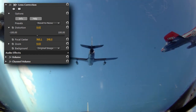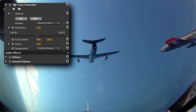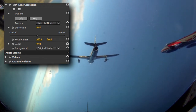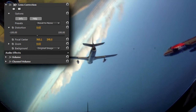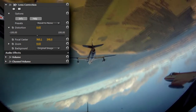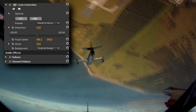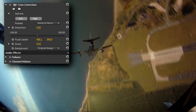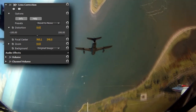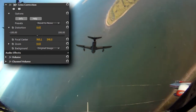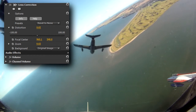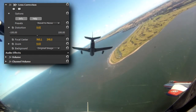Whereas fisheye distortion might be desirable in skateboarding and BMX videos, in other situations it can be distracting and unpleasant to watch, such as this clip shot with a GoPro when the horizon is at the edge of the frame. The Lens Correction plugin helps you compensate for distortions like this in just a few clicks.